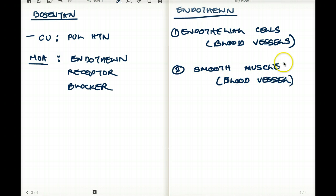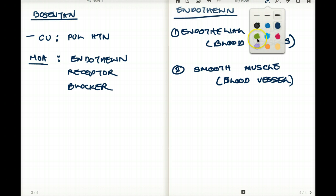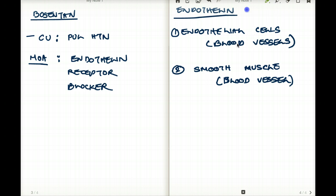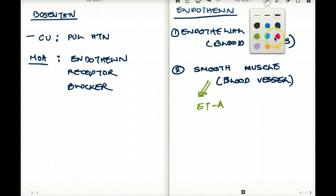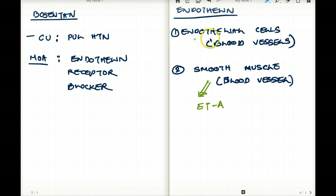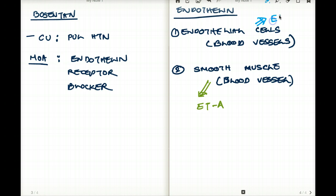The endothelin found in the smooth muscles of blood vessels has a specific receptor called endothelin A. The endothelin receptors found on endothelial cells of the blood vessels are called endothelin receptor B.